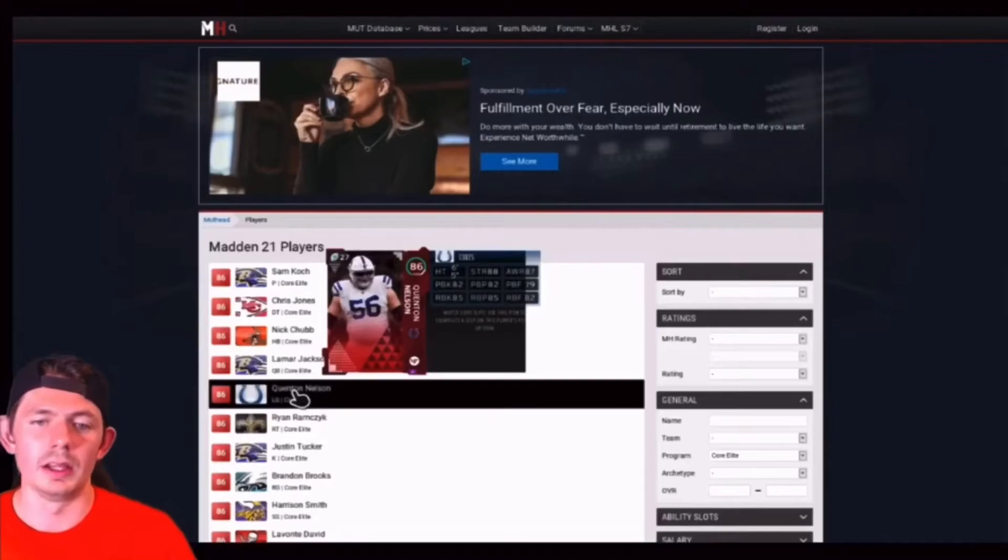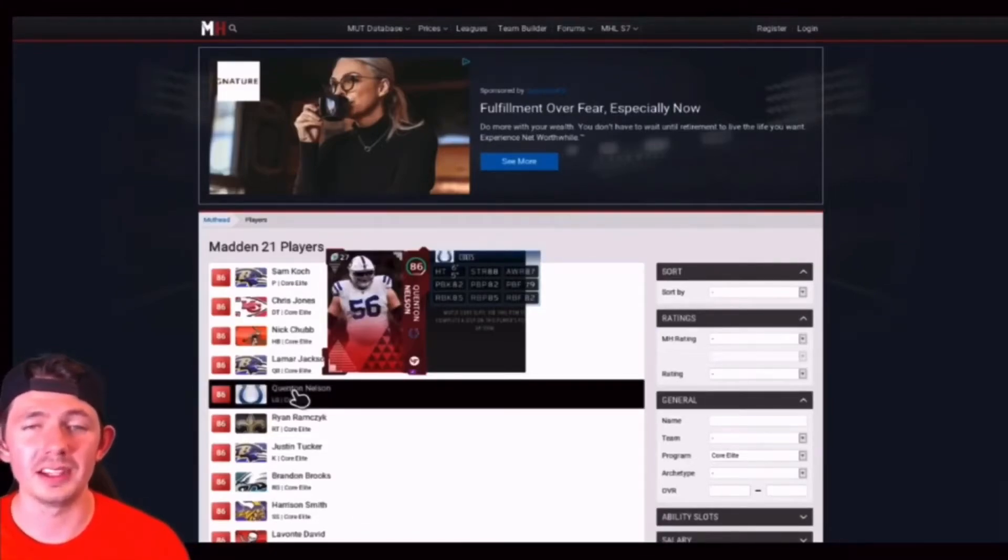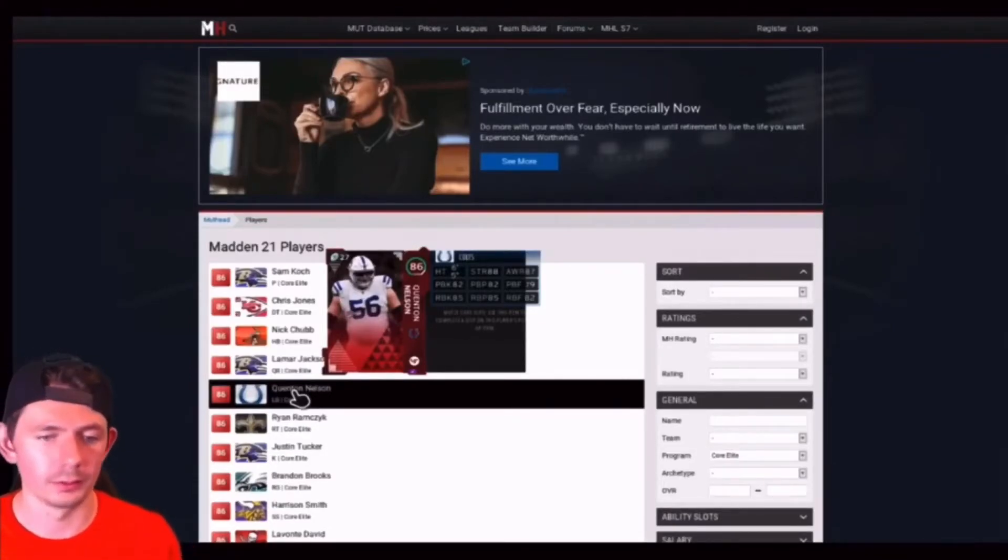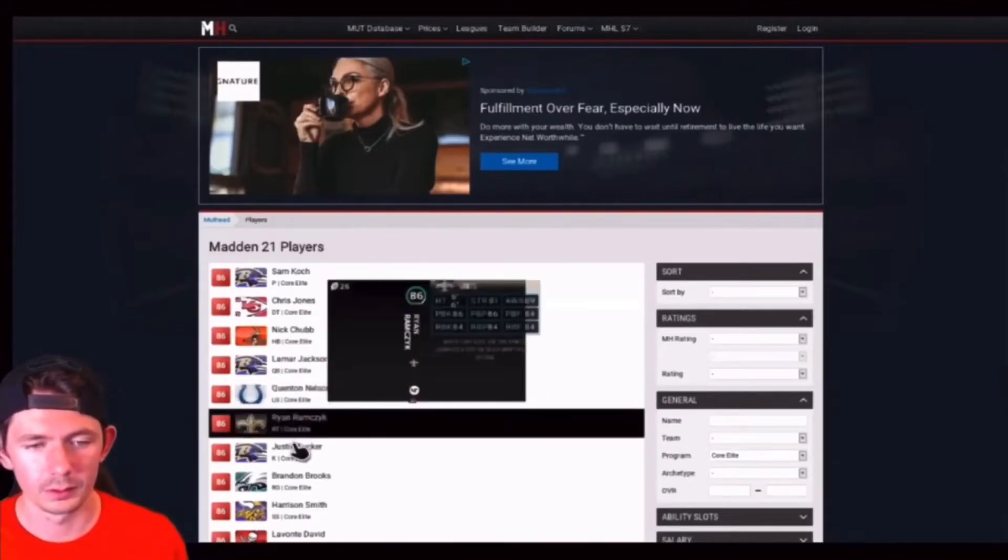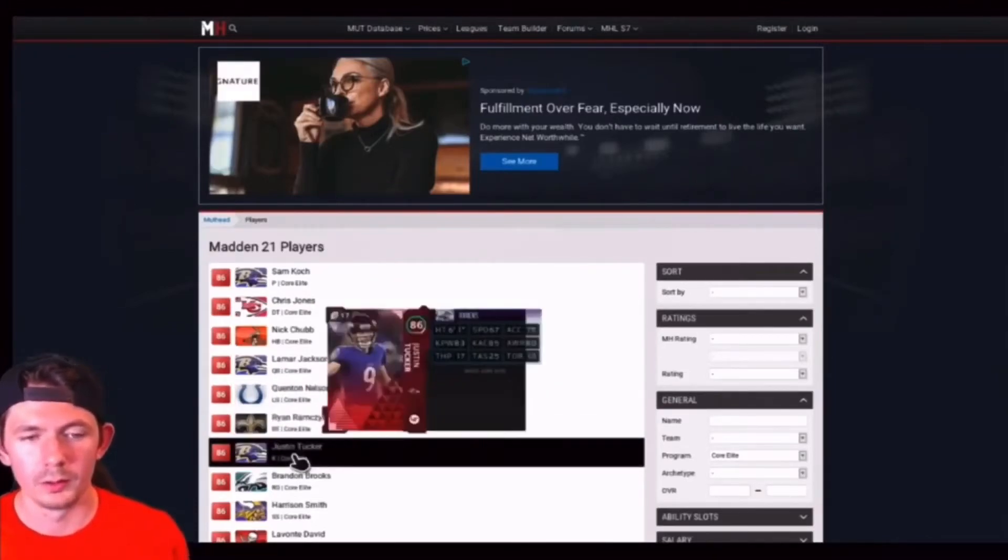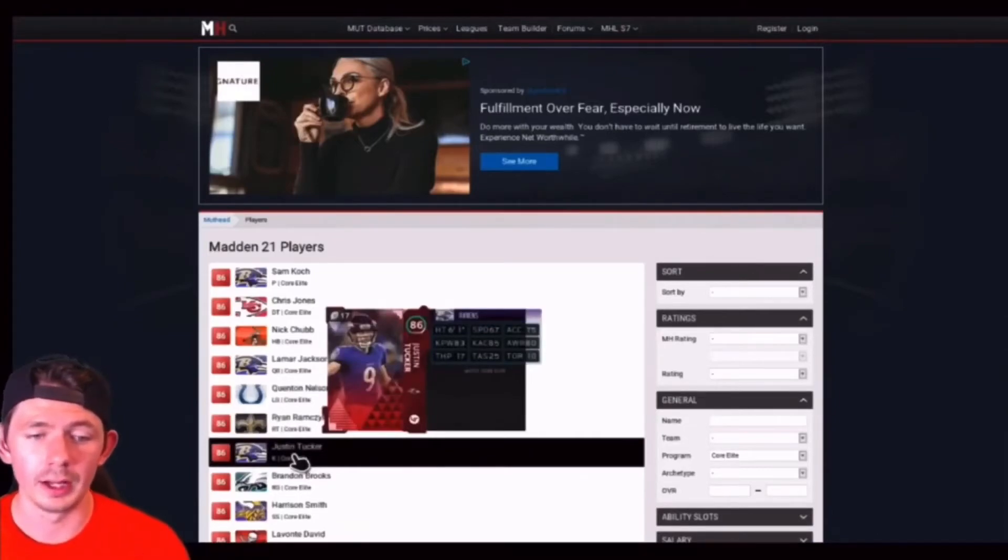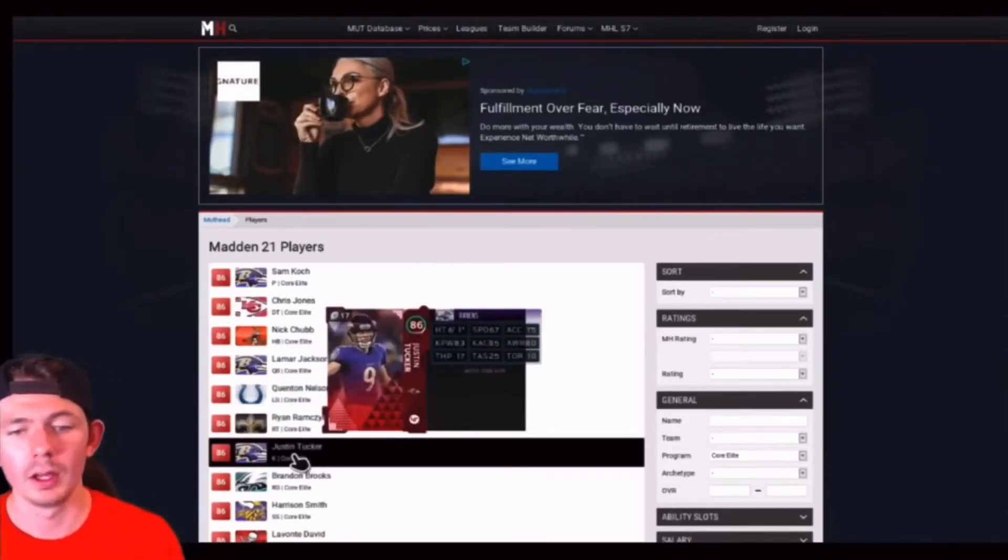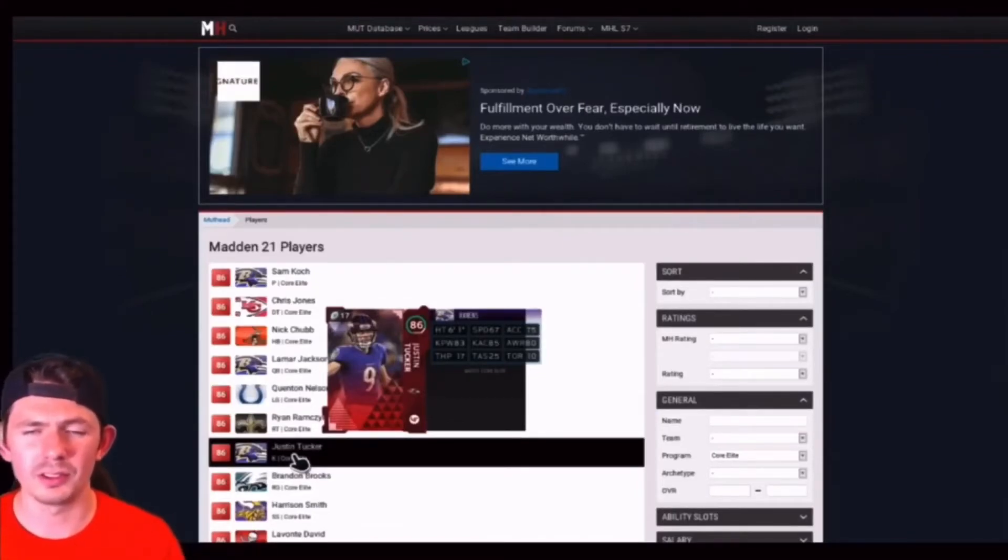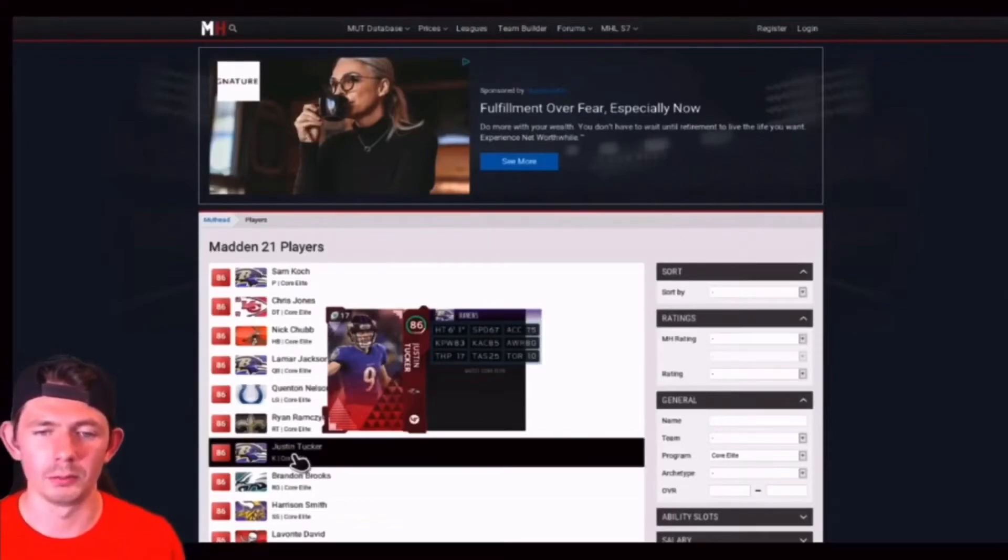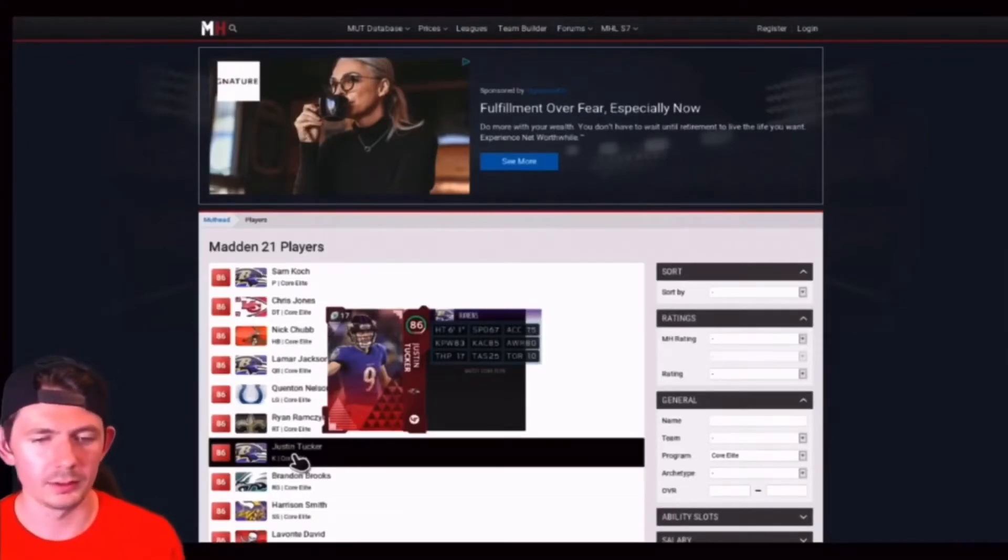86, we're moving on to the Indianapolis Colts. 86 Quentin Nelson standing at 6'5, 88 strength, 87 awareness, 82 pass block and 85 run block. Both the Ravens kickers and punters got 86s. They must be doing something on special teams. 86 Justin Tucker, kick power 83 which is a little low for him and 85 kick accuracy. I think the kick power should have been like an 84, 85 honestly.